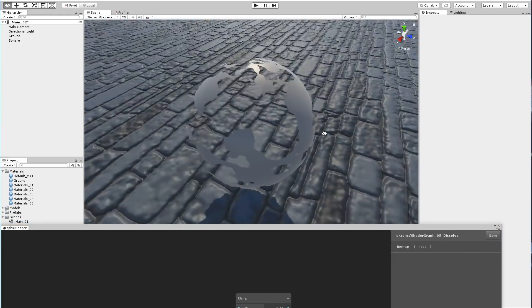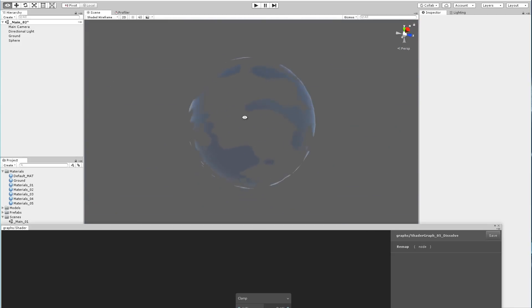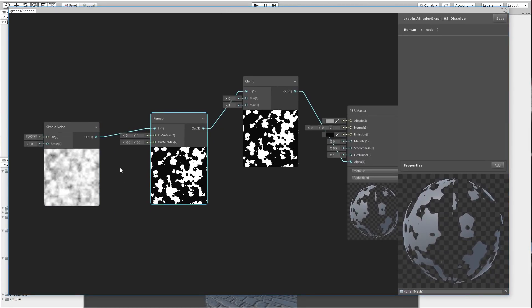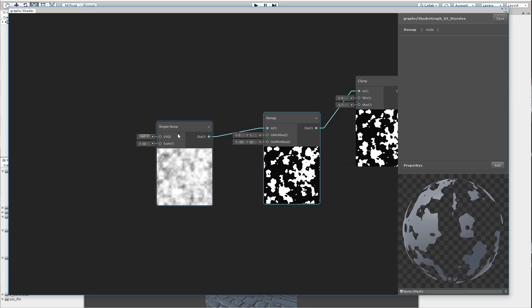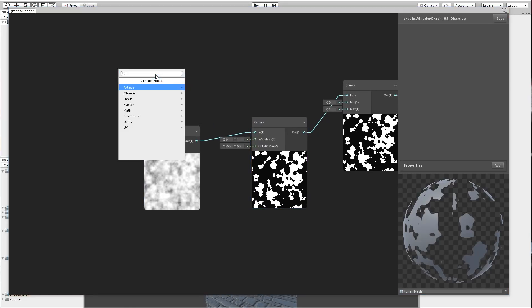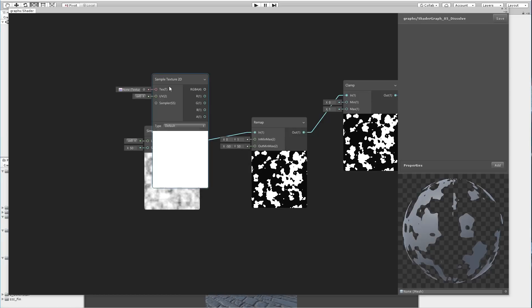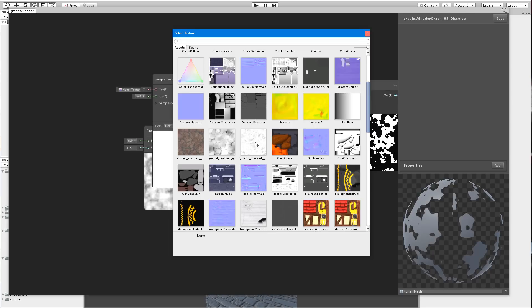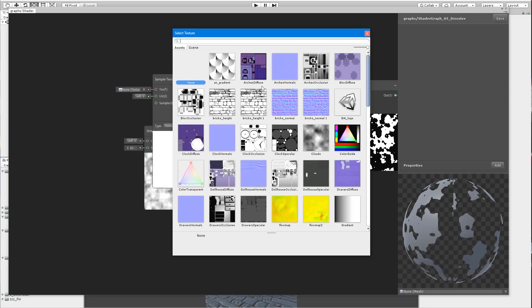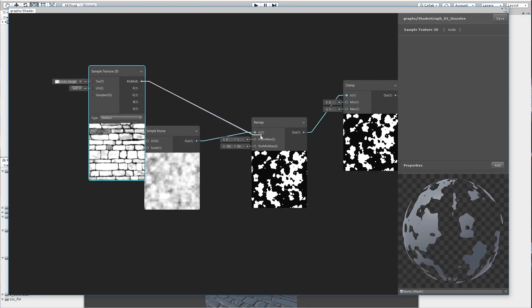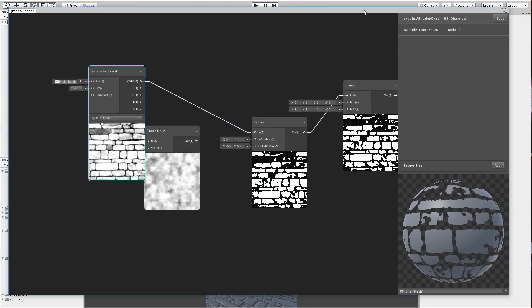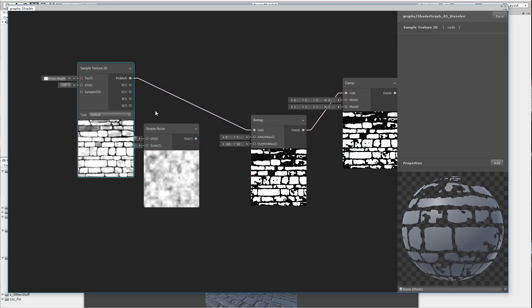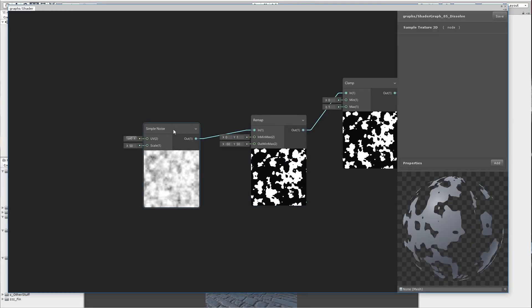Now if we come here you can see that we are getting transparency based on the texture. You can make a different texture if you want — for example let me get a sample texture and see what happens. So you can make it like this. You can use an alpha texture, but for this example we are going to use the sample noise.